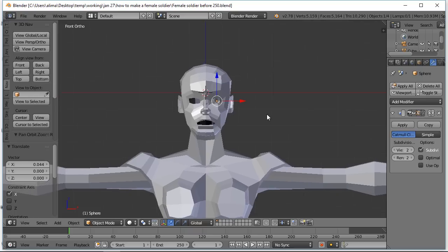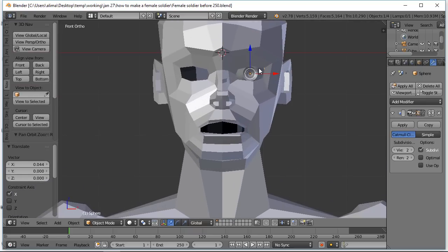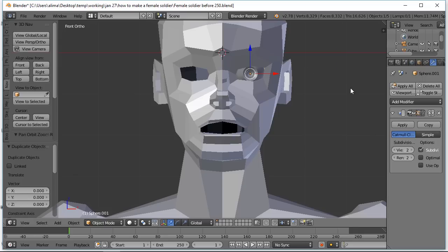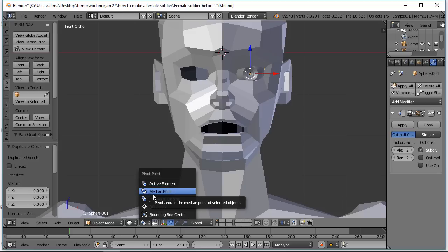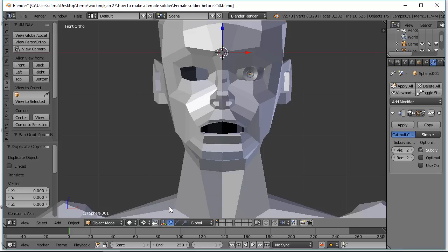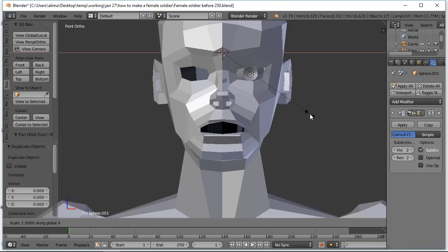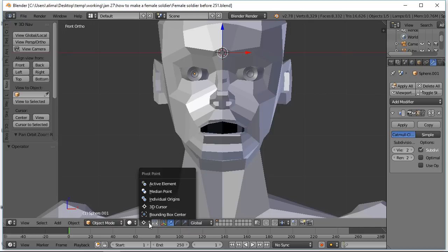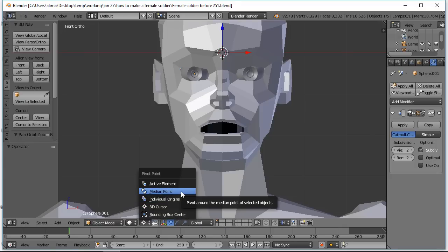I'm going to hold Shift and press B to draw a zoom box to get back close to where we want. With this eye selected — you can see the orange outline — hold Shift and press D to duplicate, pull it to the side to confirm there's a duplicate, then right-click to snap it back into place. Here's the 3D cursor. We're going to click here and change the pivot point from the default Median Point to the 3D Cursor. With the duplicate selected, press S to scale on the X-axis, negative one, then left-click to lock that in. Finally, click here to change the pivot point back to the Median Point.